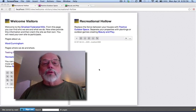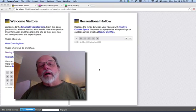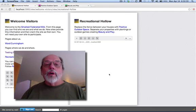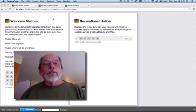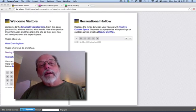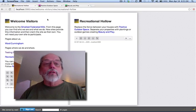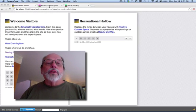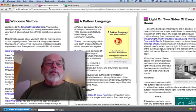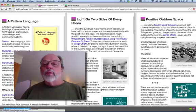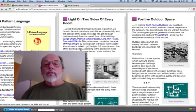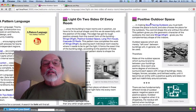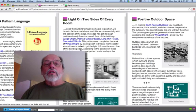This would be the space between my house and my neighbors. And I want it to draw from several different pattern languages. Patterns being an idea worth knowing and applying. This is a very inspirational pattern language. It talks a lot about this positive outdoor space that's got my attention.